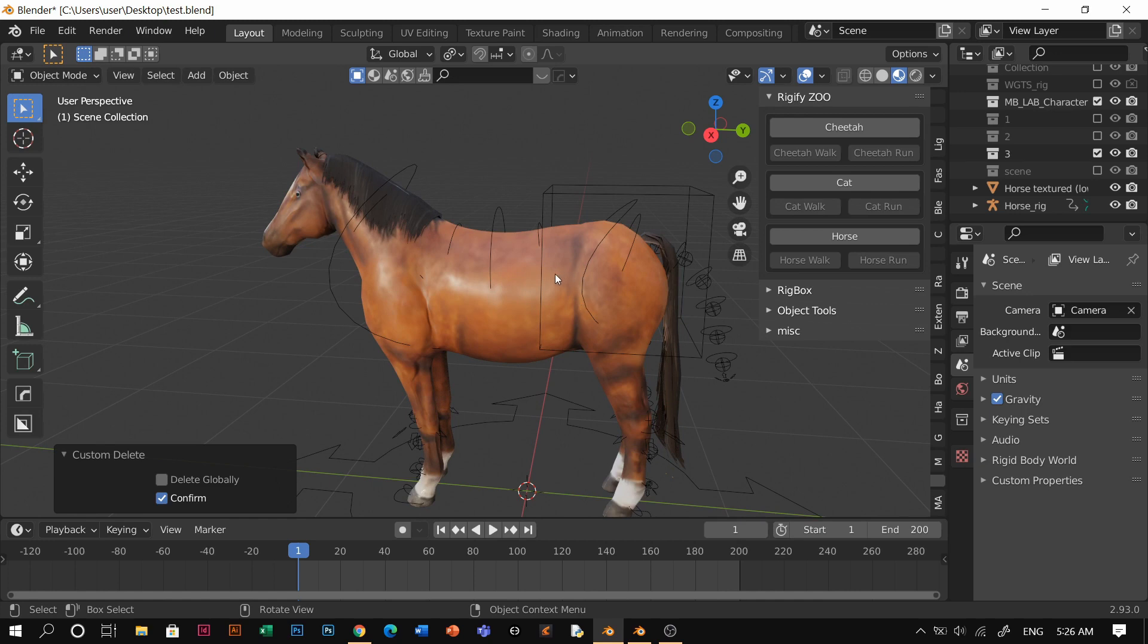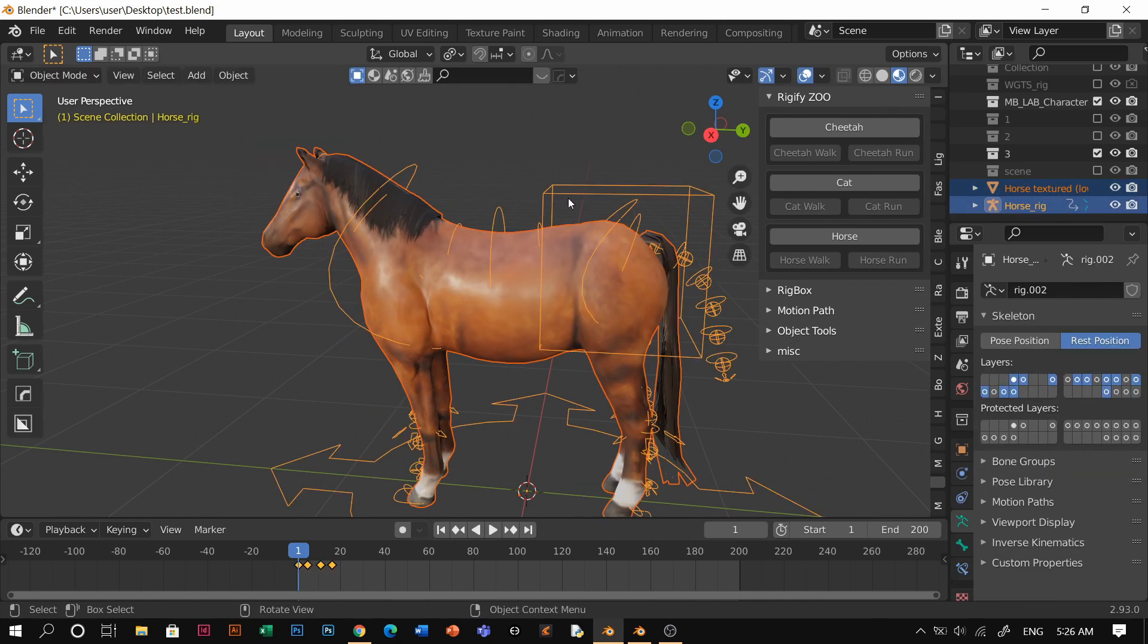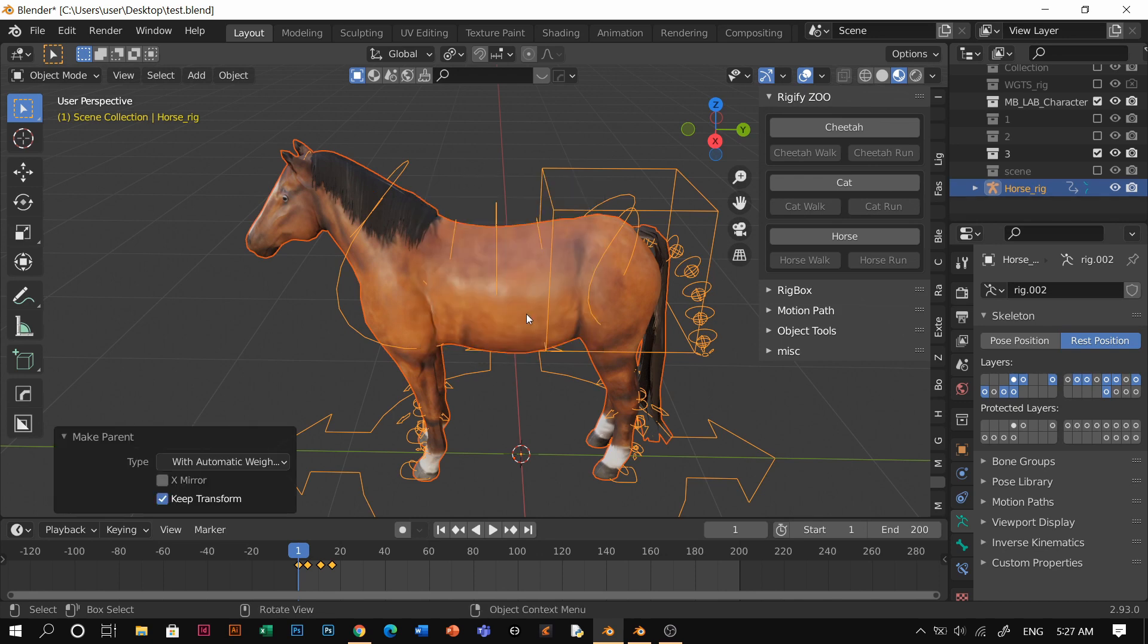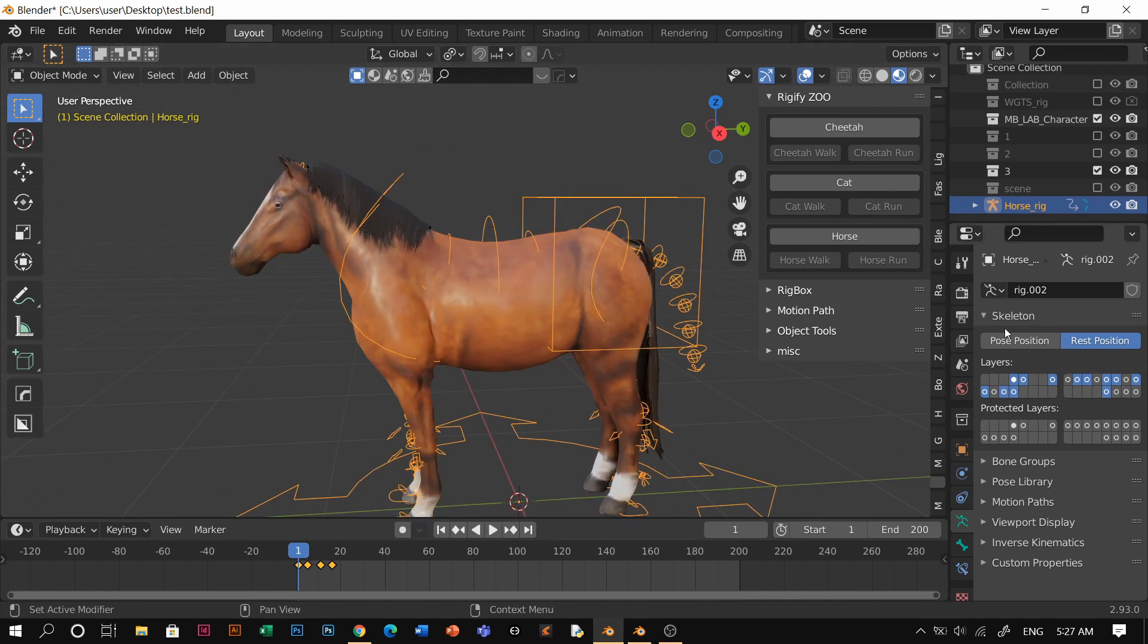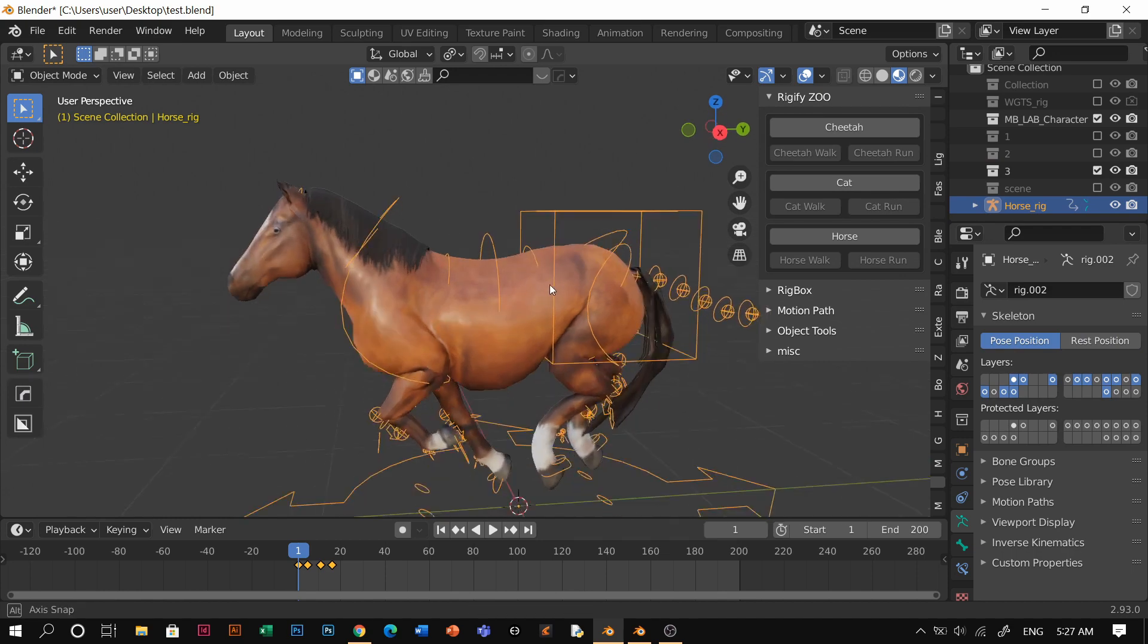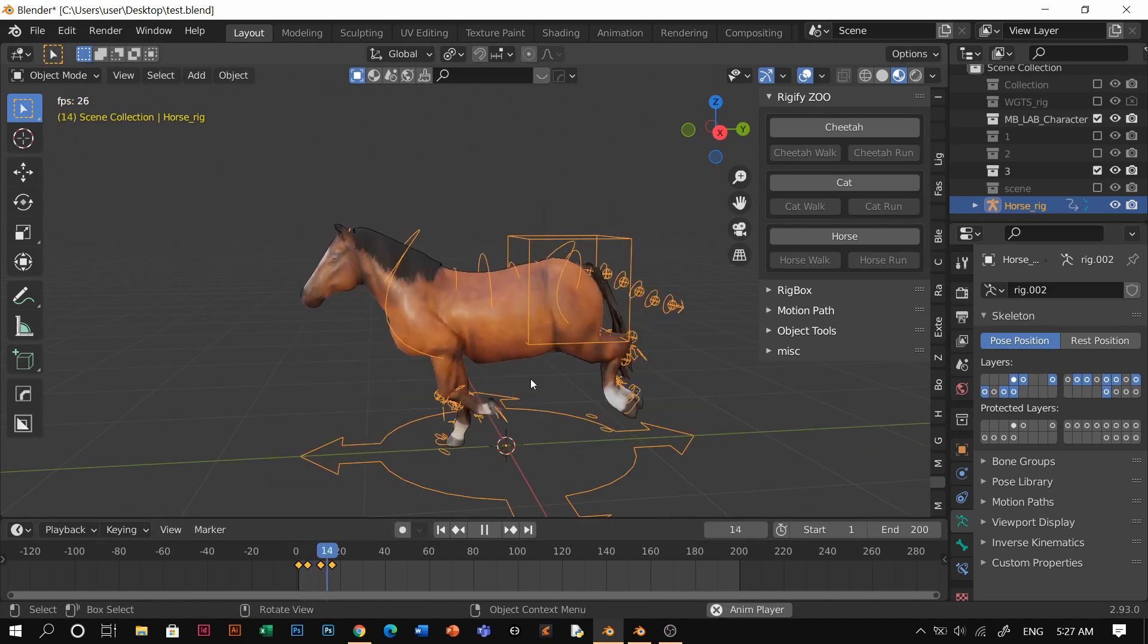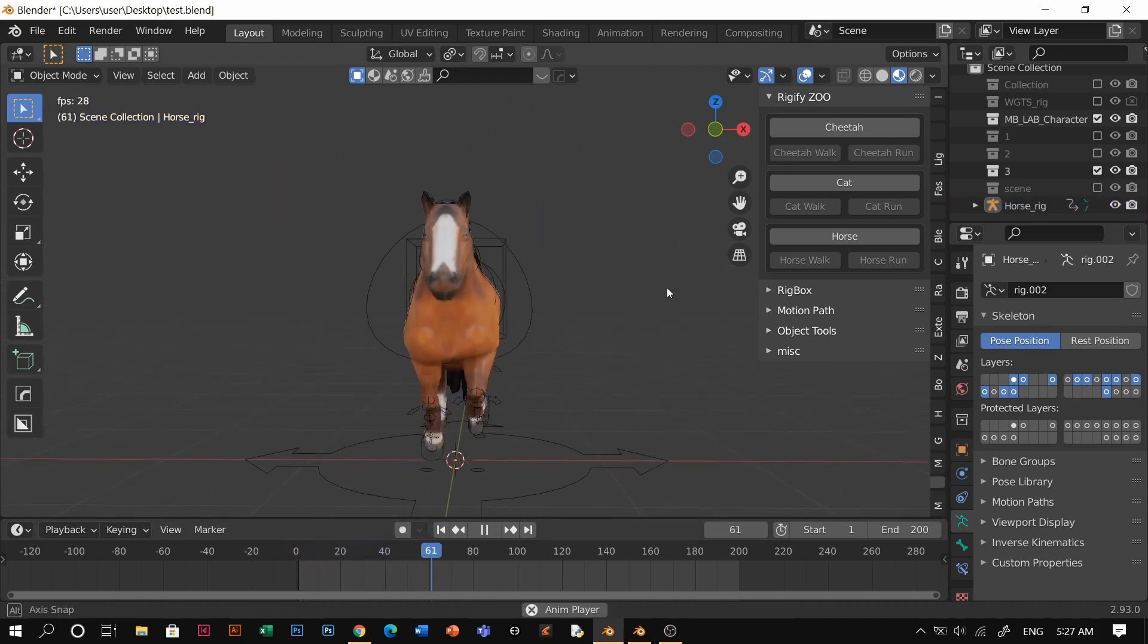All you have to do is click that horse, then shift-click this bone, and then Ctrl+P, with automatic weights. If you go to pose positions, you will see it's running. See that? And that's it. Literally, that's it.